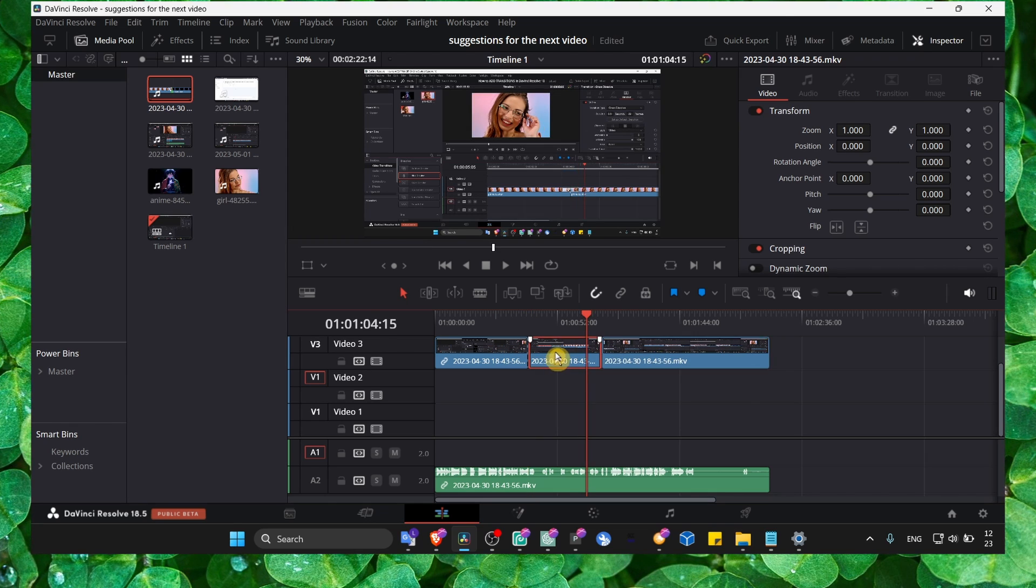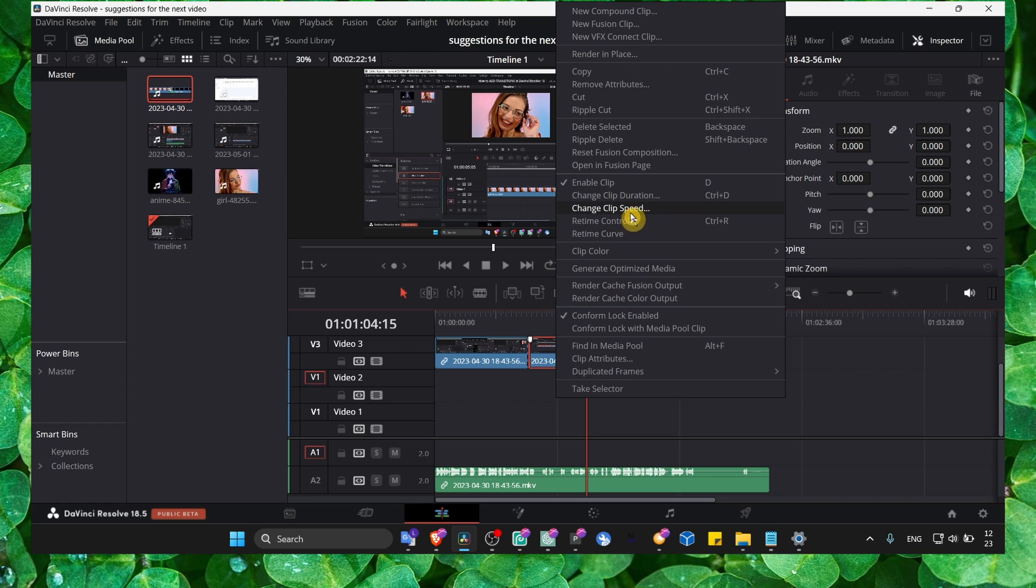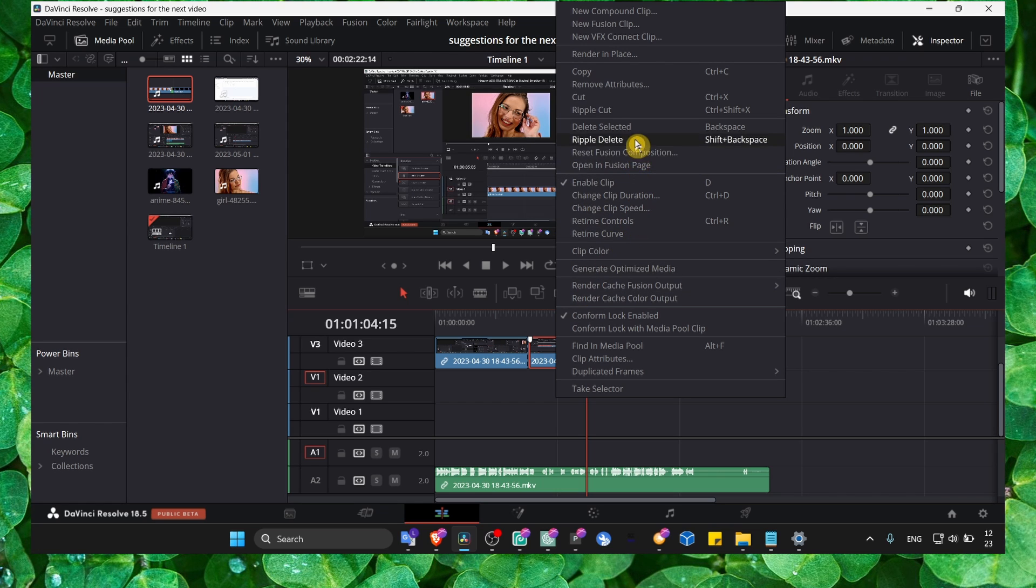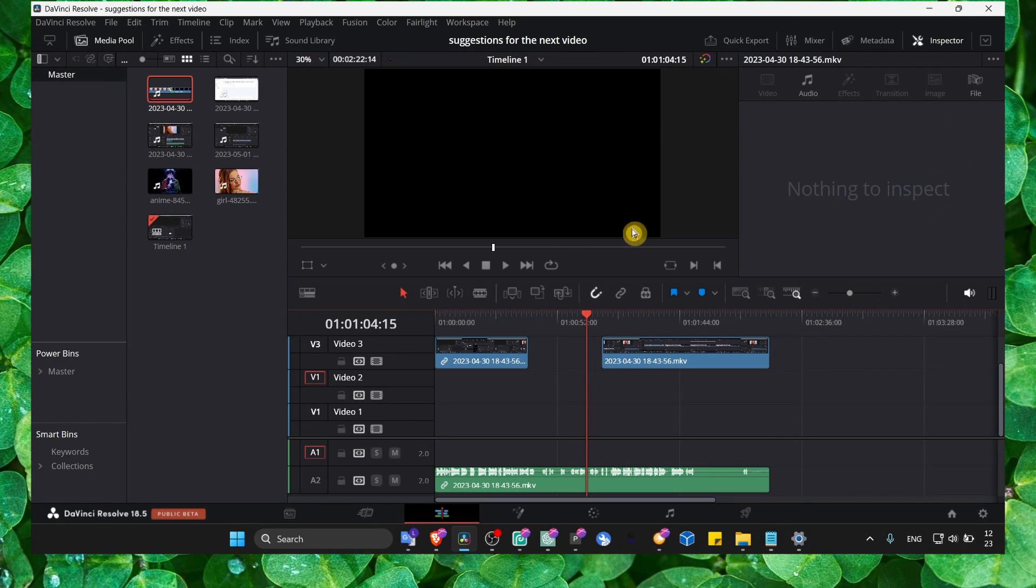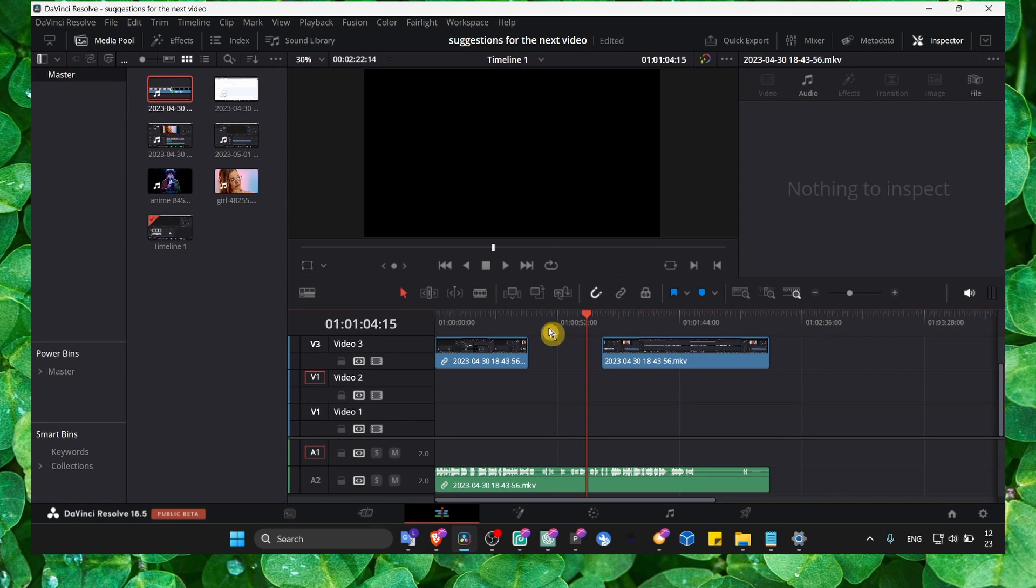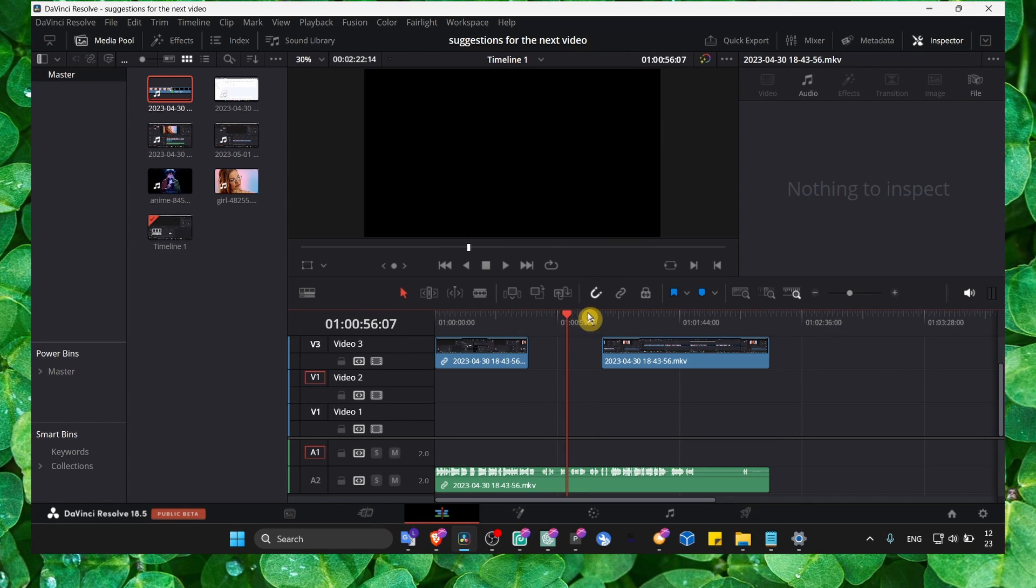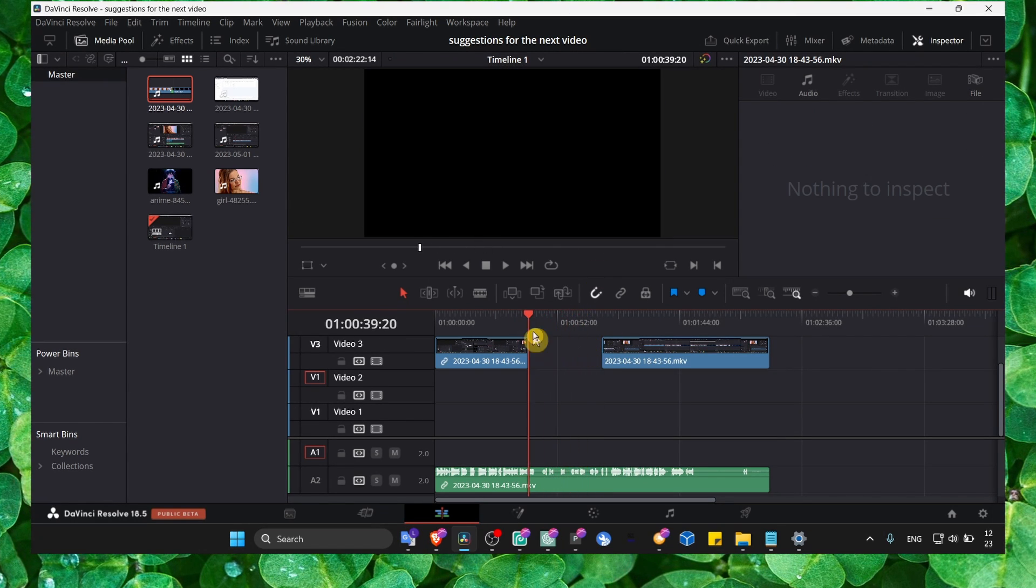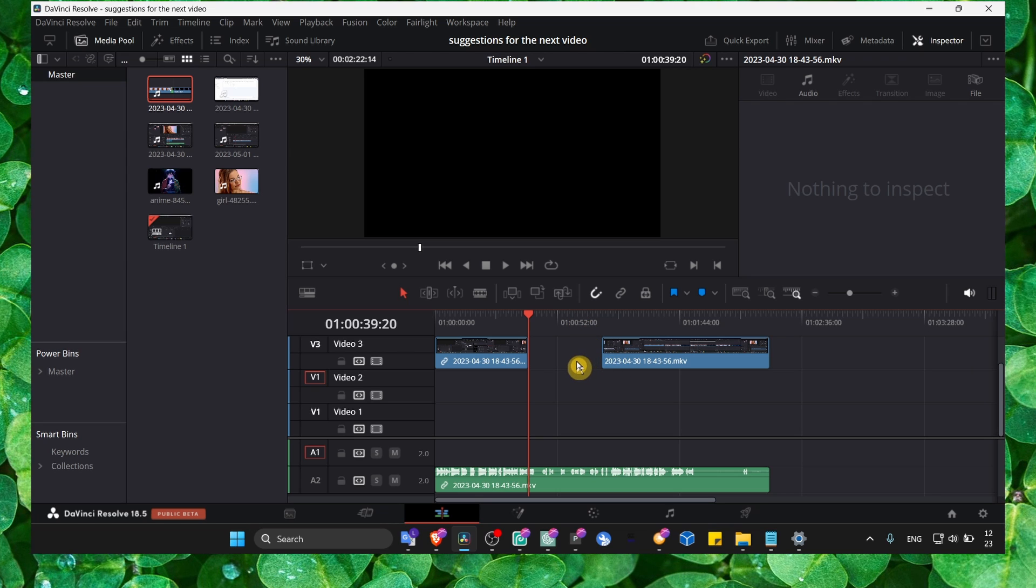And you can also right click and just select delete selected, and you'll have the space here.